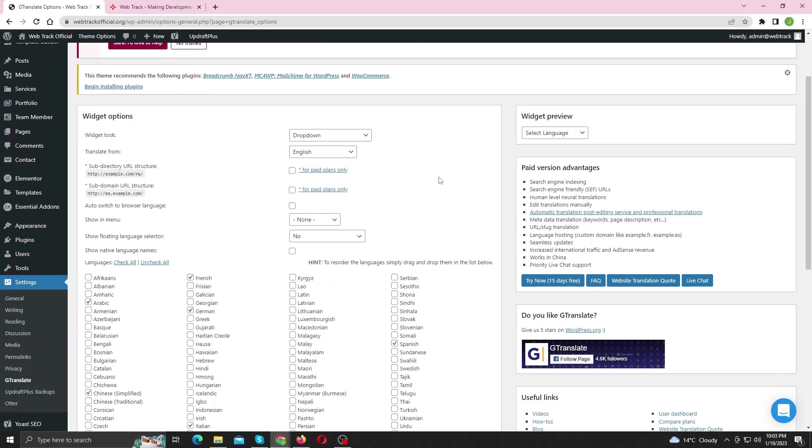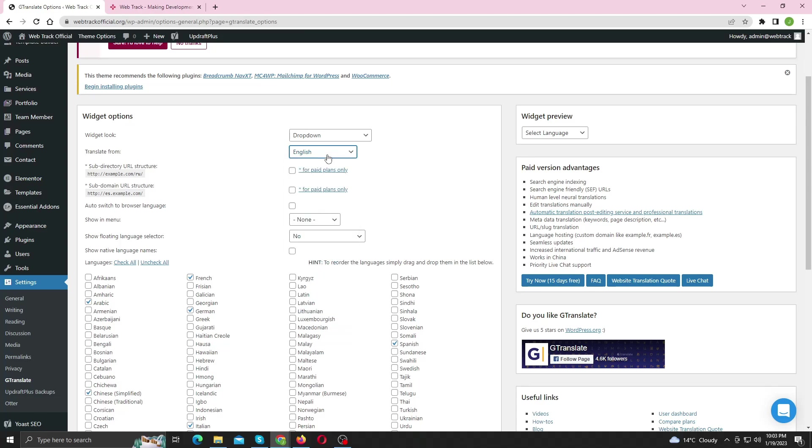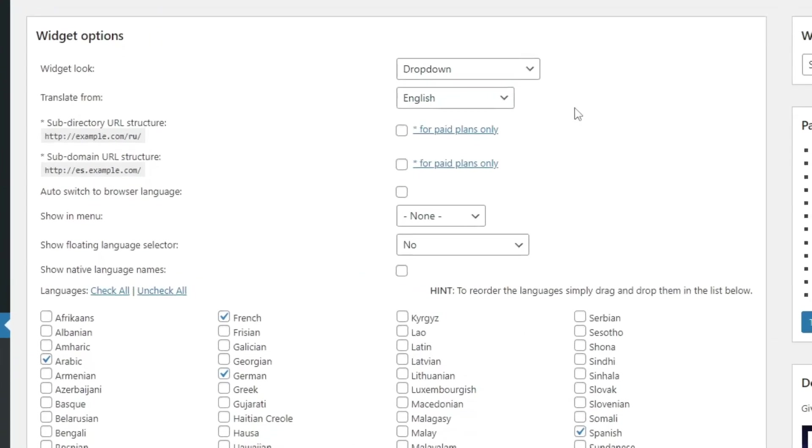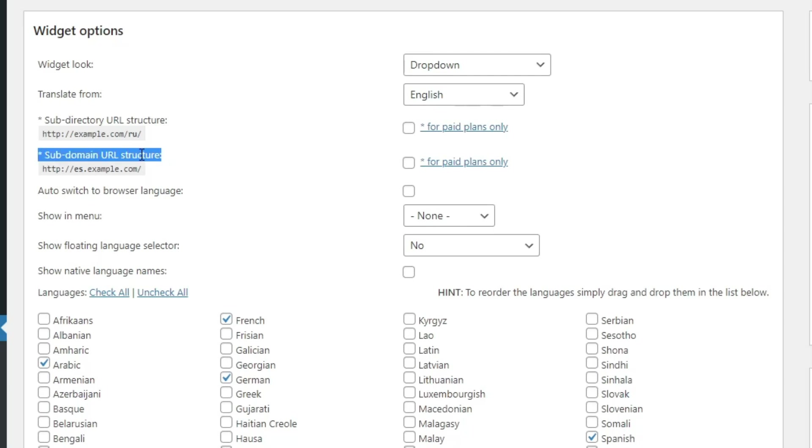Keep the translate from option to English, always. Now if you want subdomain URL structure or subdirectory URL structure, then you'll need to purchase the premium version for this plugin, but it's not necessary for this video.